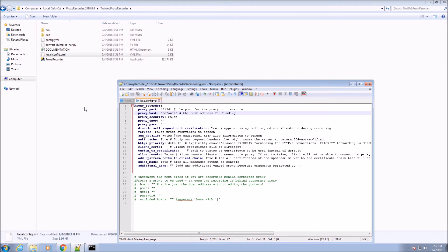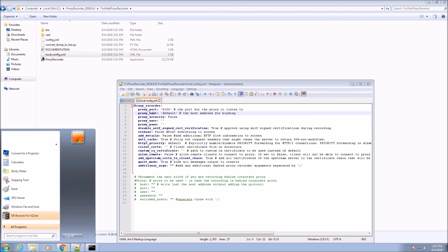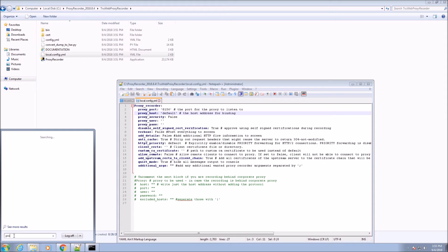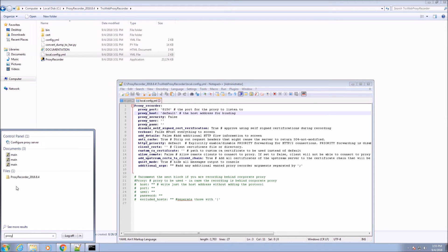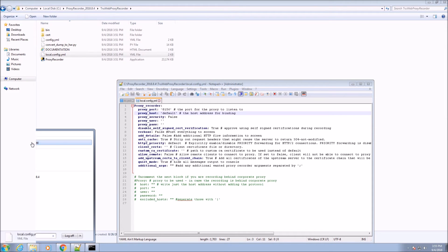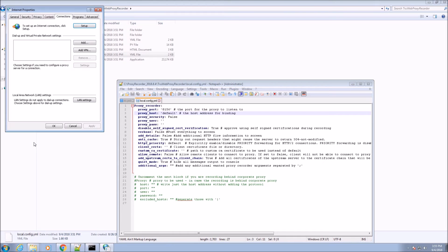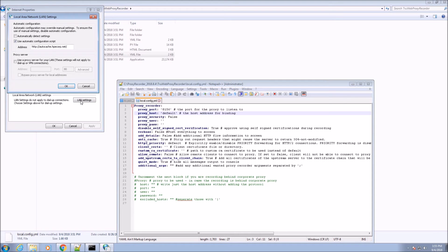One way to set the proxy is via the proxy settings configuration screen of Windows. Other operating systems have a similar way to define a system-wide proxy. You can also define the proxy directly from the browser if a browser is used.